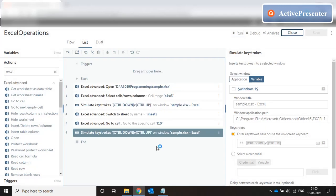So in this video, we looked at some more Excel operations. In the next video, we're going to look at PDF operations, CSV and text operations. Okay. Let's see.